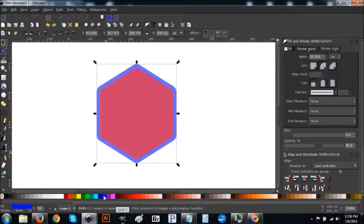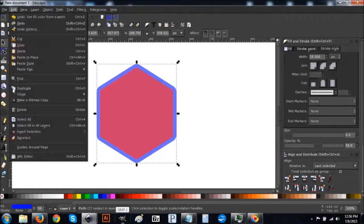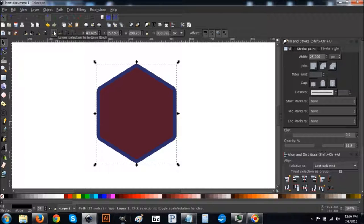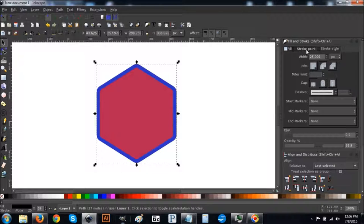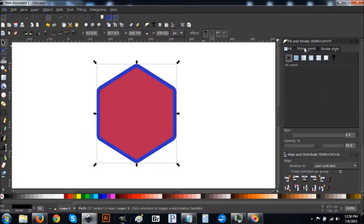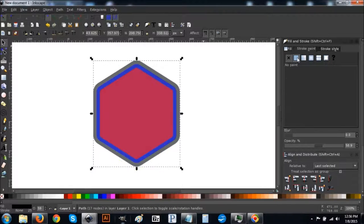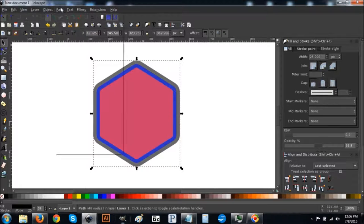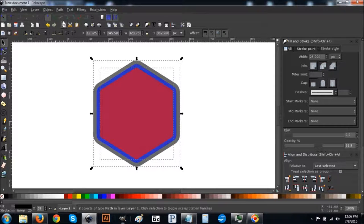Turn that blue. Go to Edit > Duplicate, turn that black, drop it to the bottom with the Lower Selection to Bottom button. Come back to Stroke Paint, hit the blue button, leave the stroke at 25, click the round join button, and again do Path > Stroke to Path, Path > Break Apart, Path > Union.